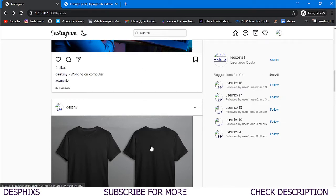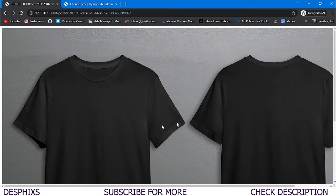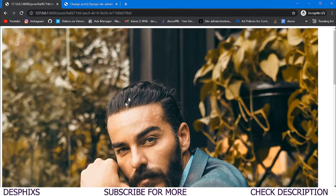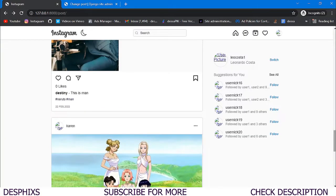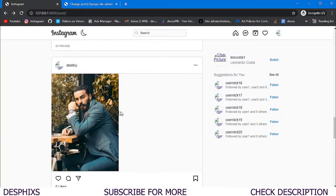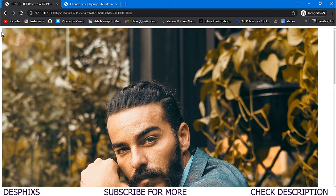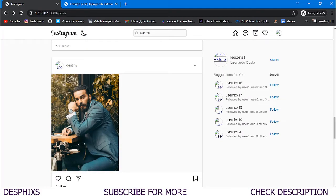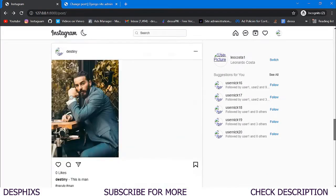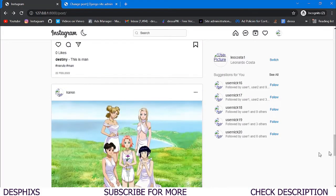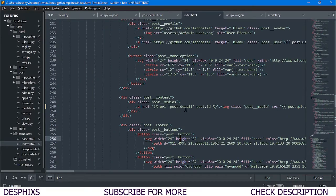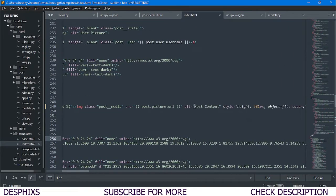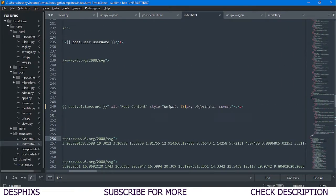After refreshing, it's working fine. When we hover over posts, the URLs are changing in the status bar. Clicking on any post takes us to its detail page — each post correctly navigates to its own detail view.